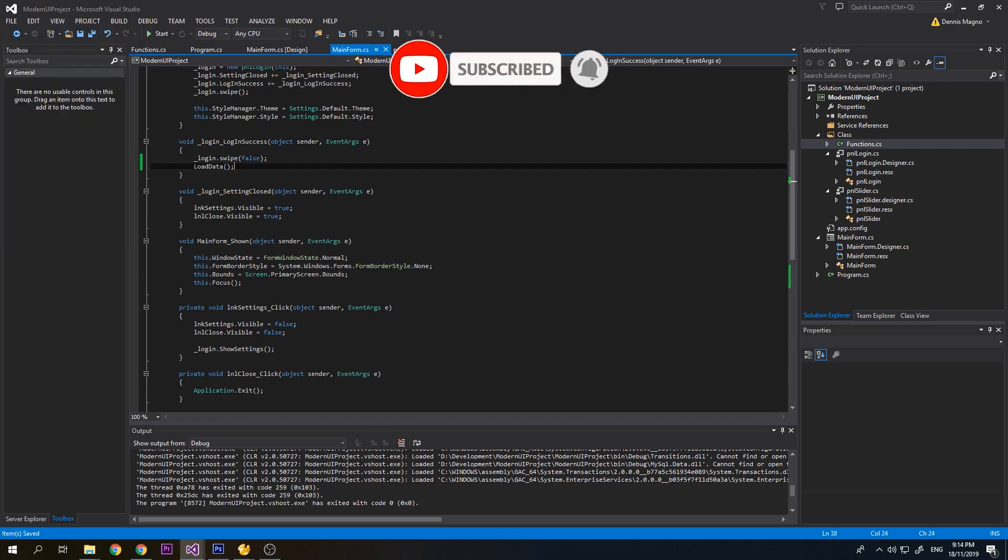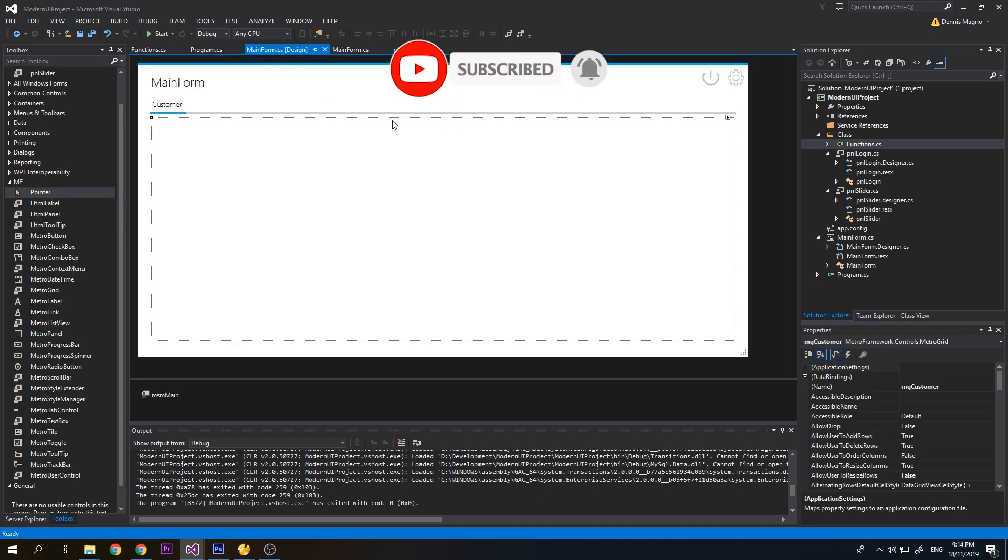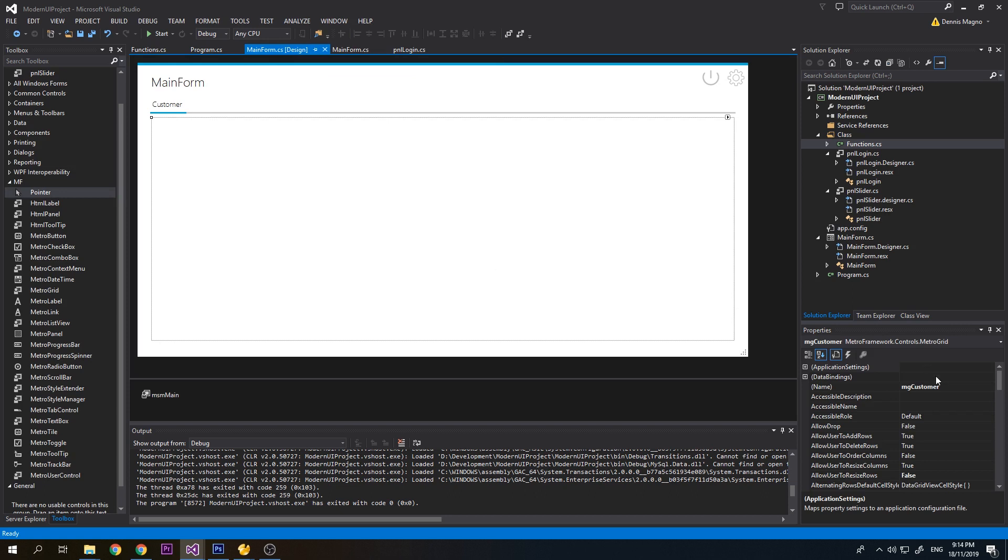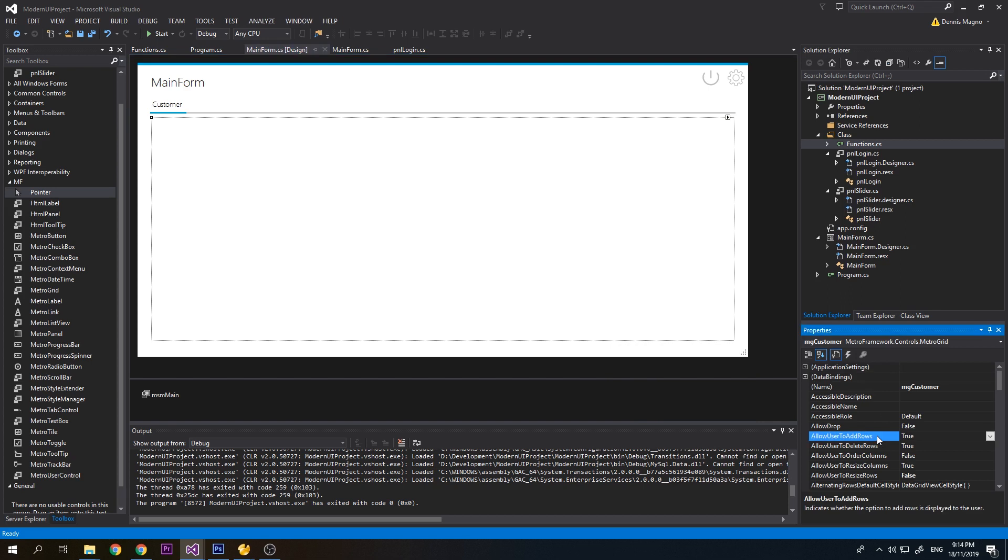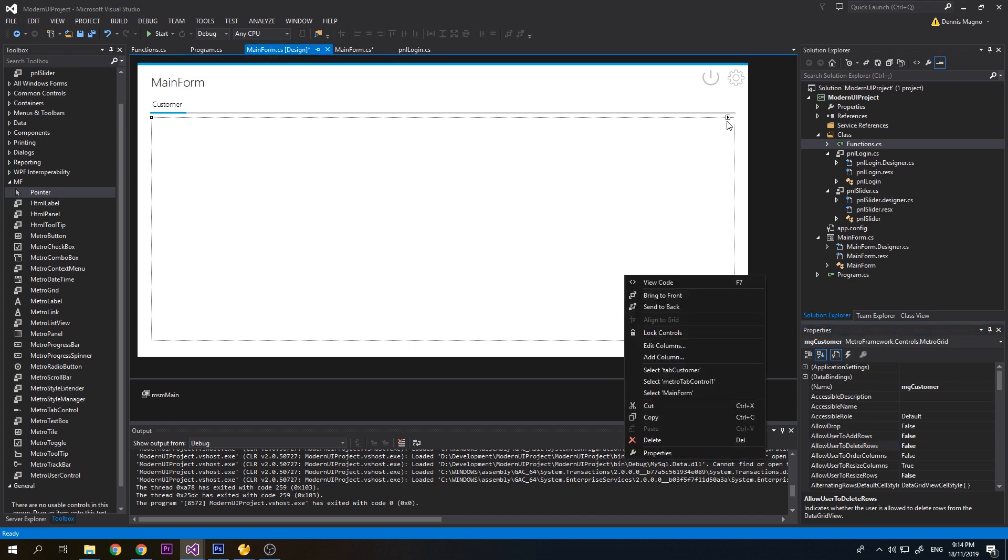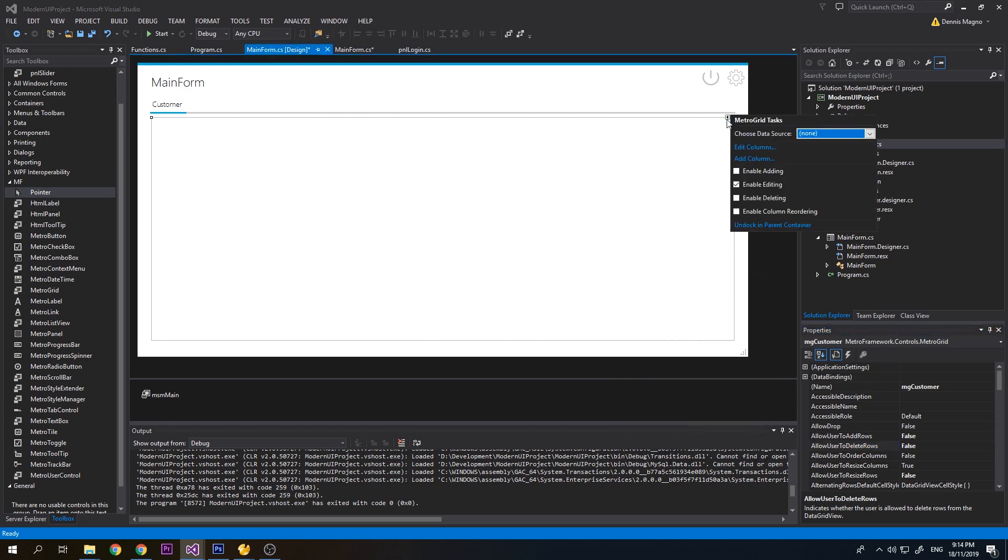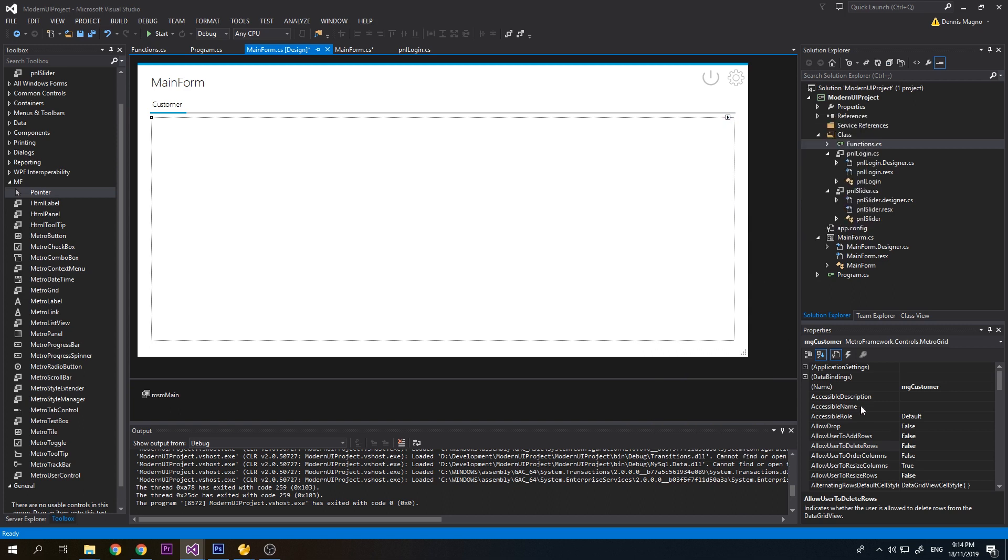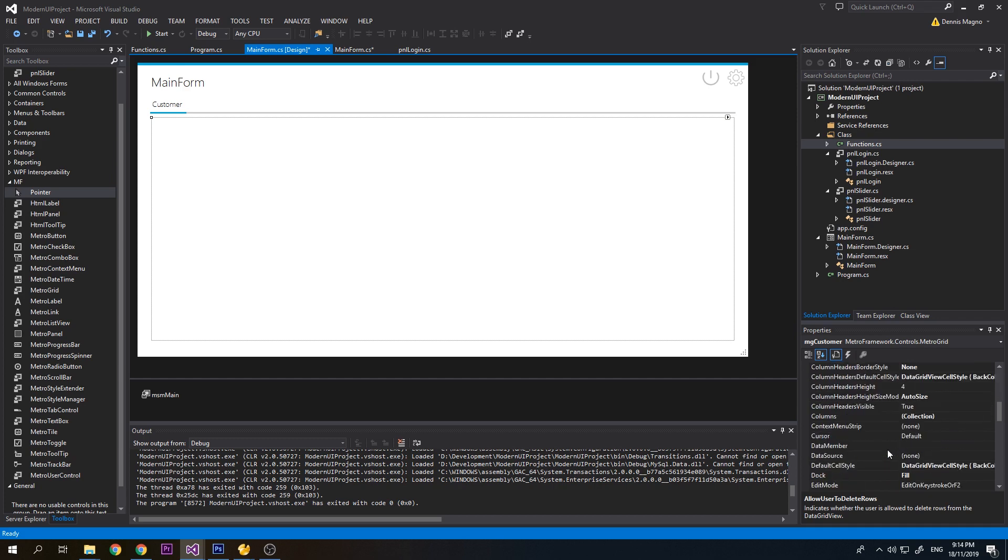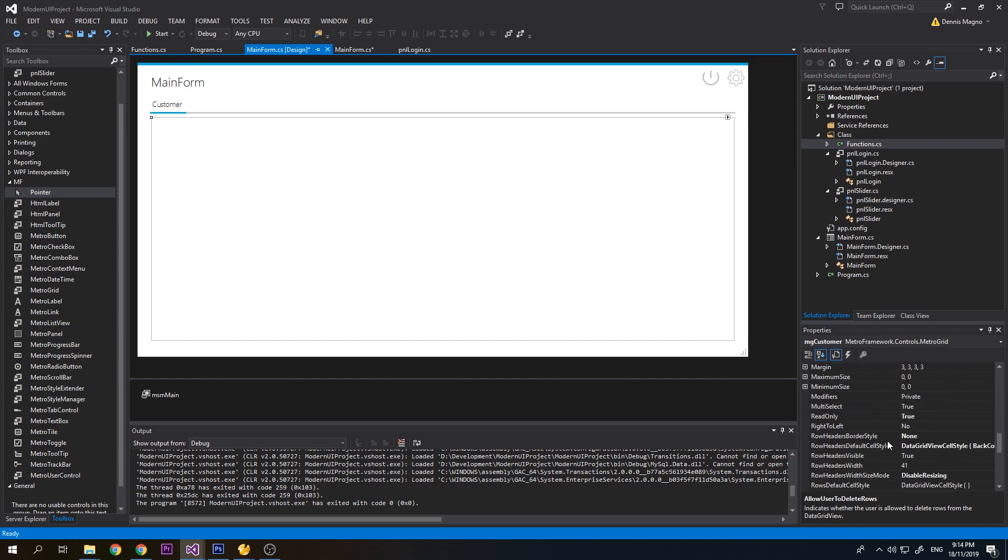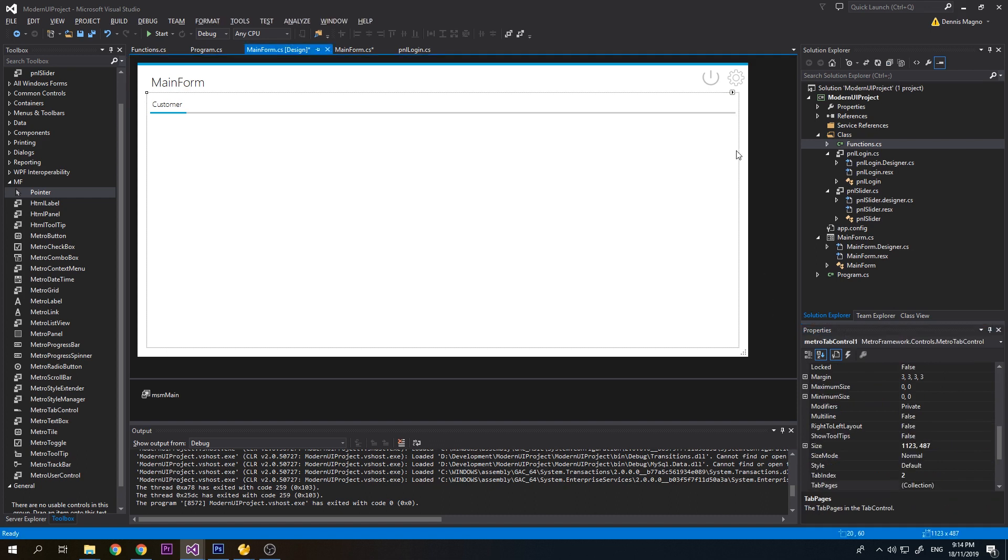We need to change some properties for our metro grid. First, we don't want it to allow add, so disable add. Disable delete, disable resize, and disable editing. For row headers, set it to false.